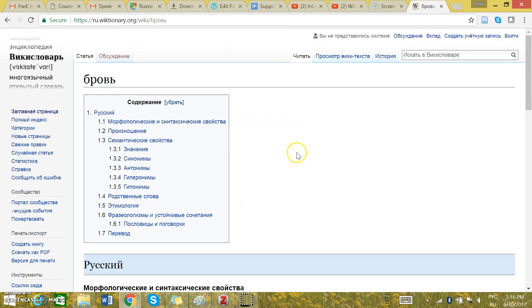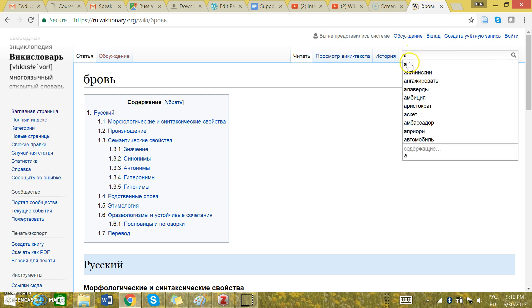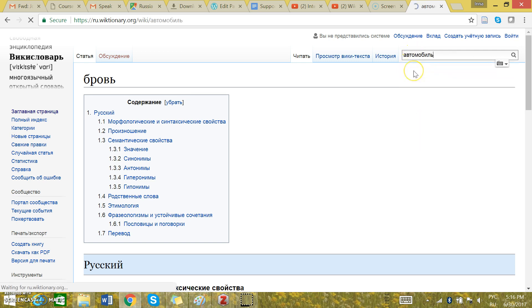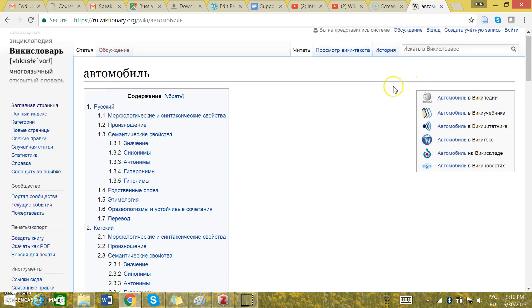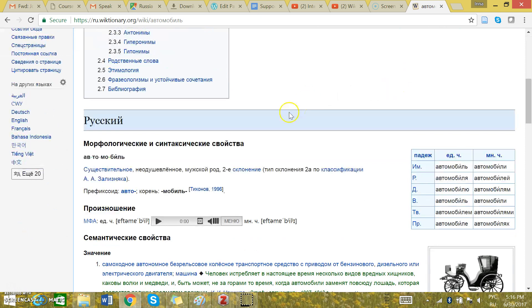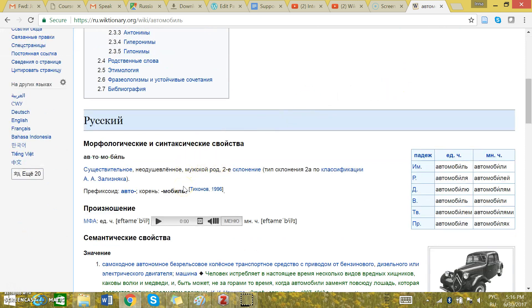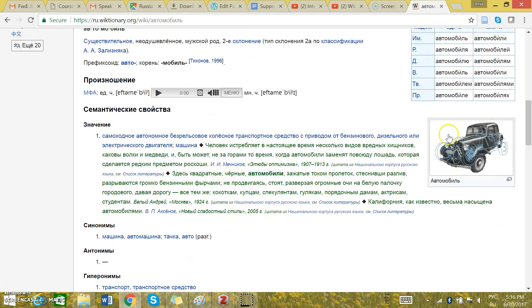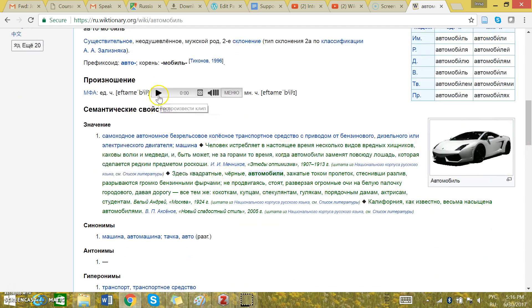Then you can search another word like автомобиль. Again, the gender is right here. Мужской род, which means the masculine gender. There is a picture and pronunciation guide.